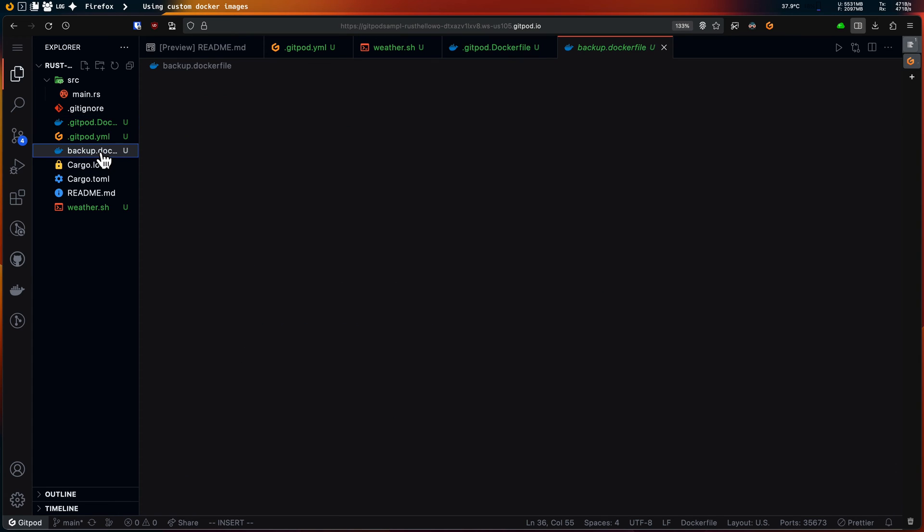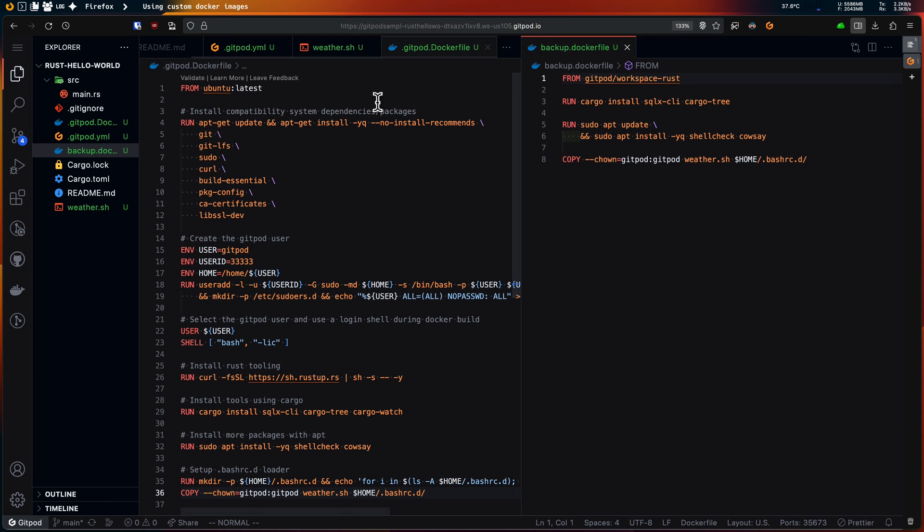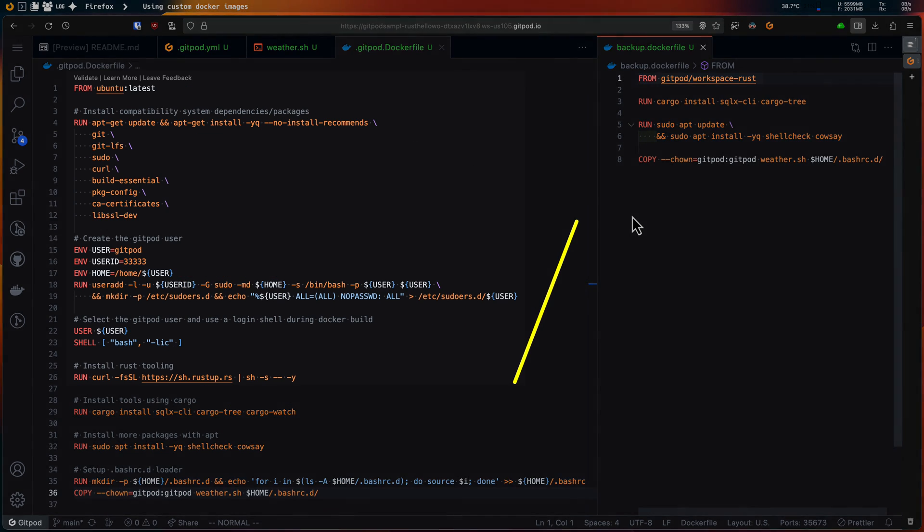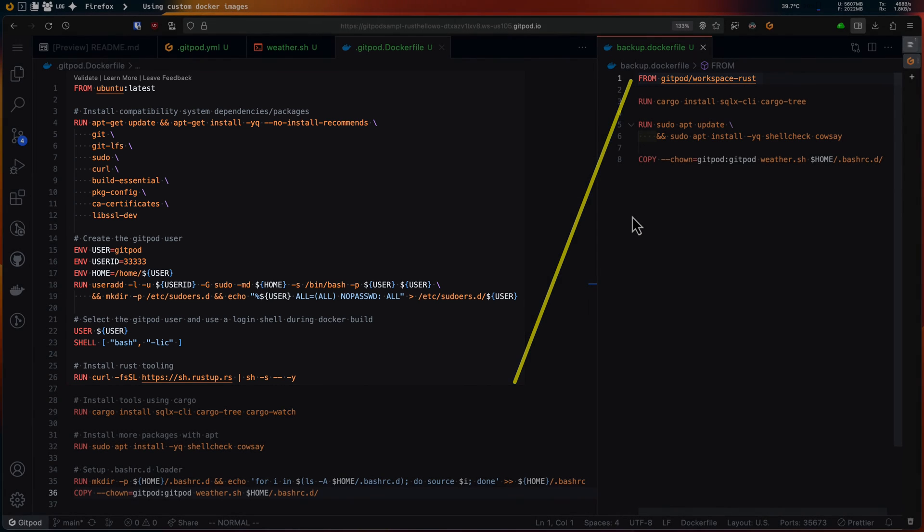And that's it. I'll open my backup dockerfile to compare with what I had earlier. So it looks like I ended up creating my own version of Gitpod's workspace-rust image. Pretty cool, right?